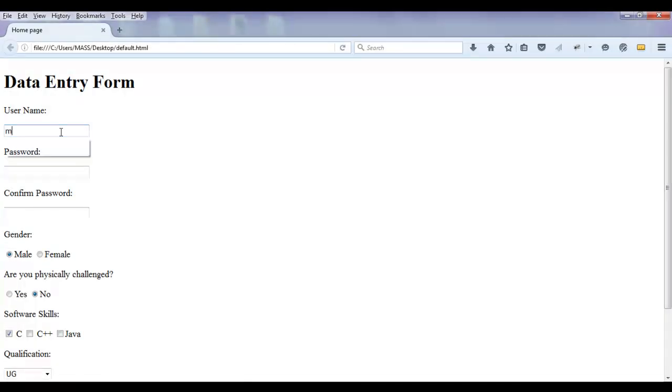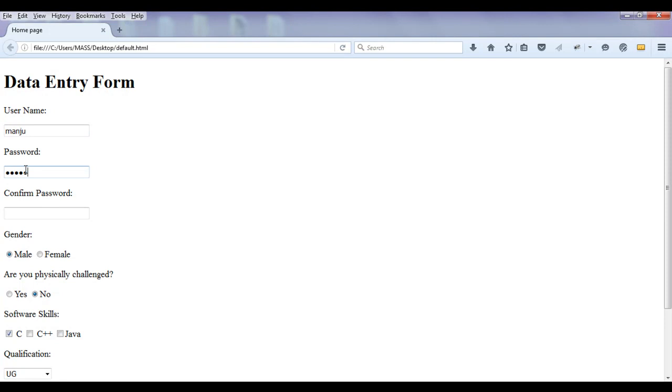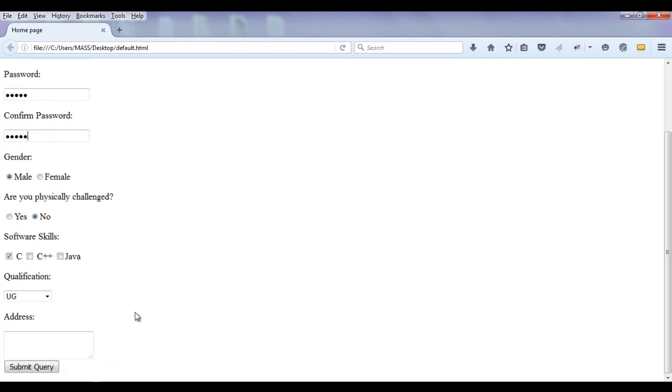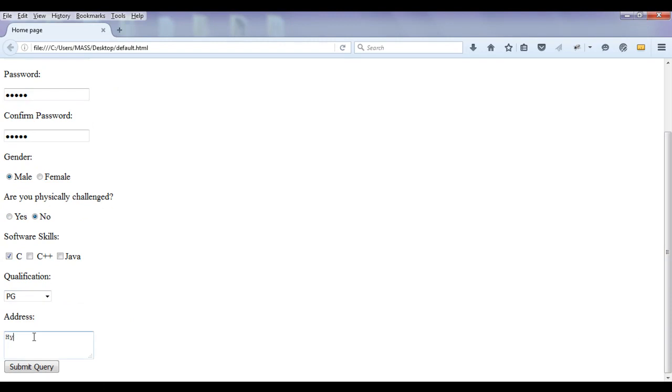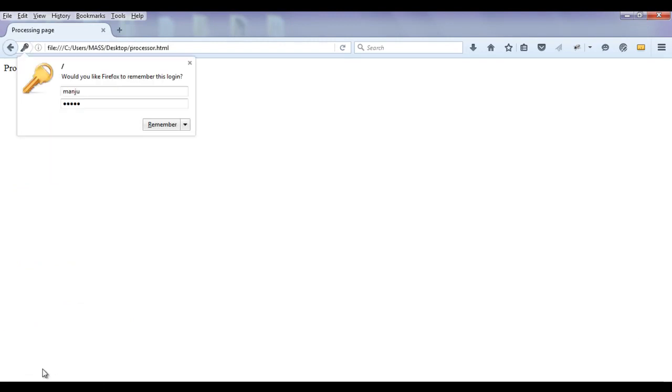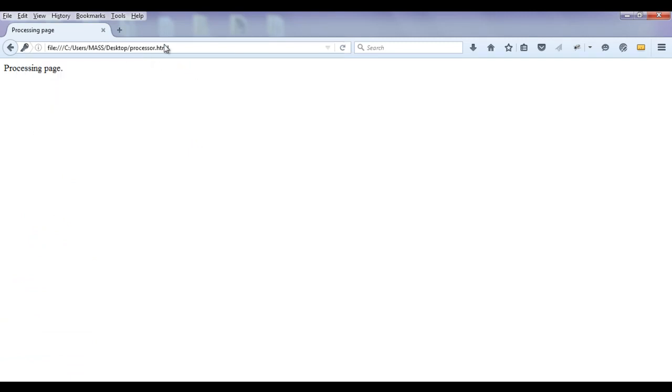Now I say Manju Manju. I enter here Manju Manju. I enter here Manju Manju. Then I say here PG. Then I say here Hyderabad. If I click on submit query. Check this out. We move to the processor dot html. But we cannot see the query string itself.